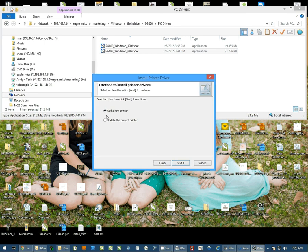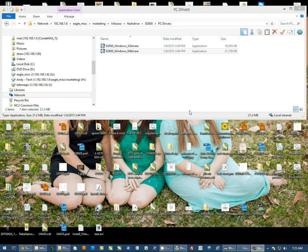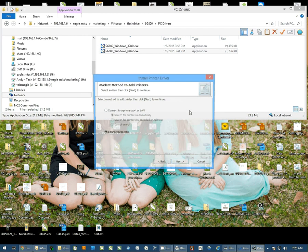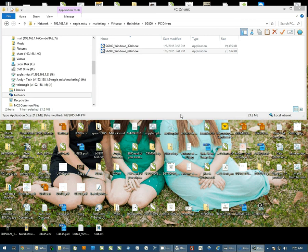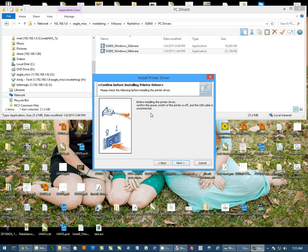We're going to add a new printer, so I'm going to hit Next here. It's going to connect with USB, so I'm going to hit Next here. It's going to tell me to unplug the printer and turn it off. Since I have not connected it to the computer yet, I'm just going to hit Next.